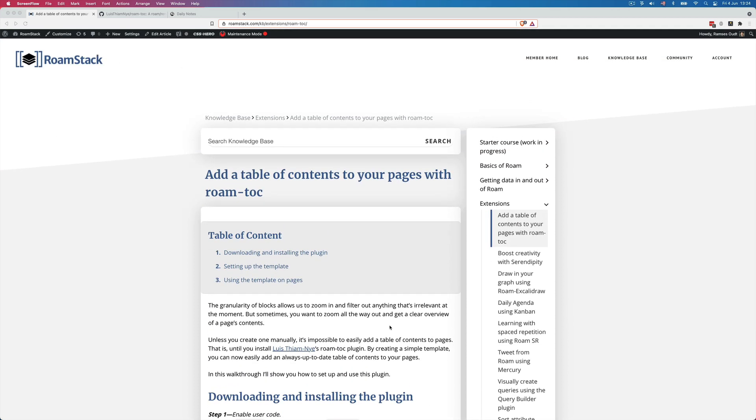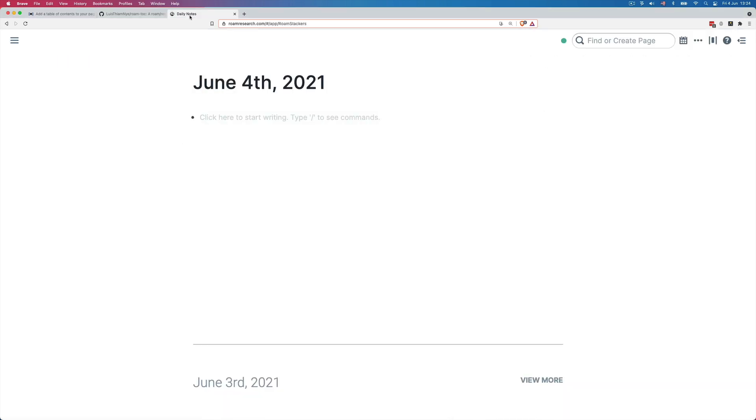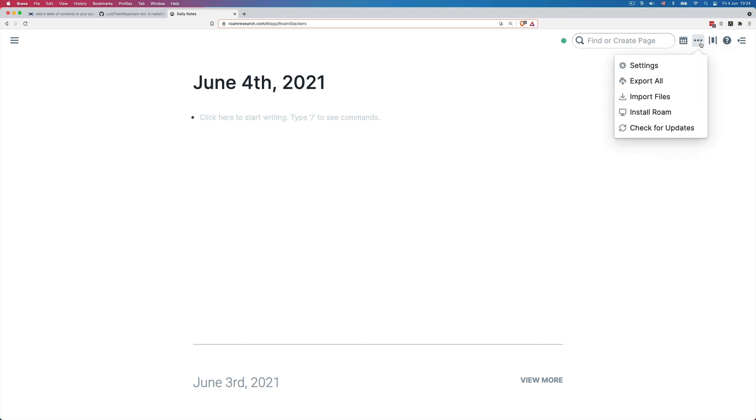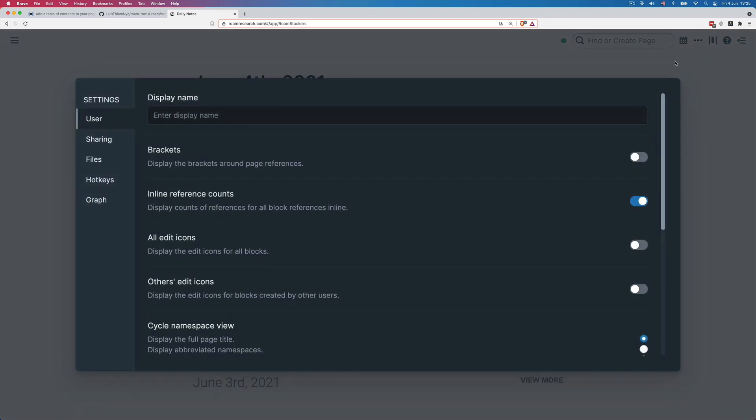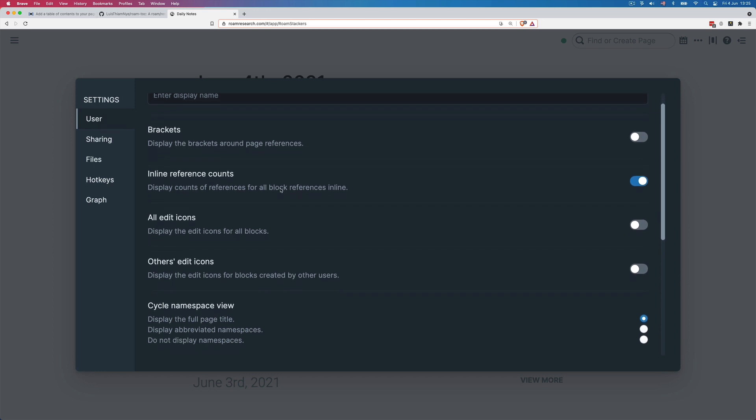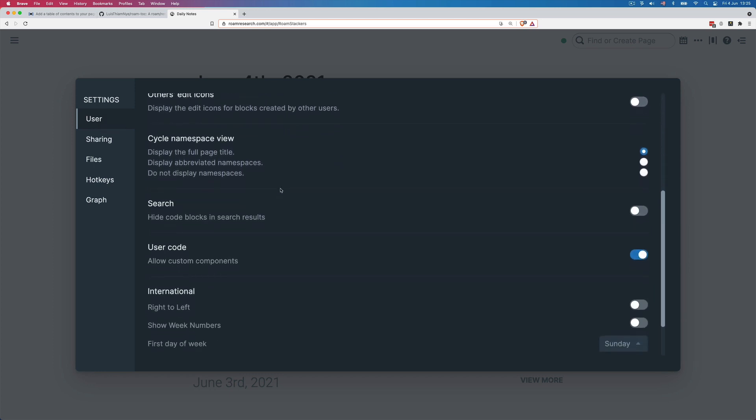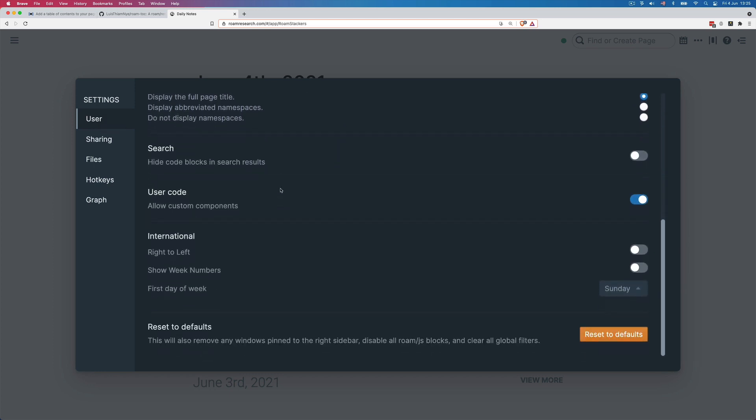We'll start in Roam just to make sure that one setting is enabled. So we go here to the three dots in the top right, click it and go to settings. And then under the user tab, we can see here at the left we're in the user tab. We have to go toward the bottom and make sure that the user code is enabled. So the slider is blue. If that's the case, perfect.